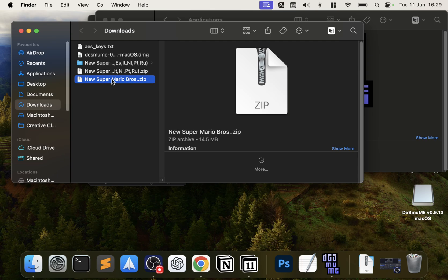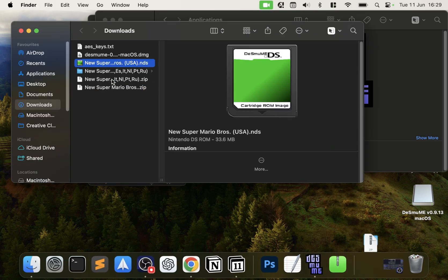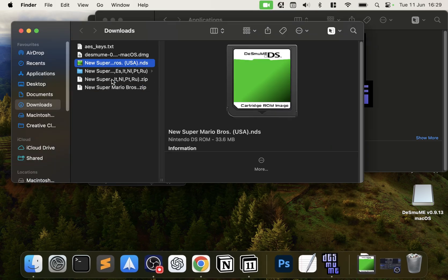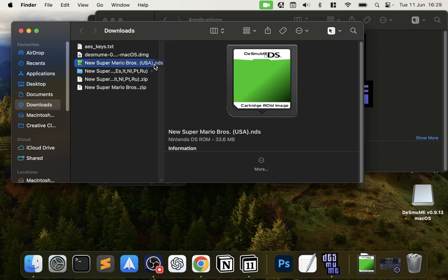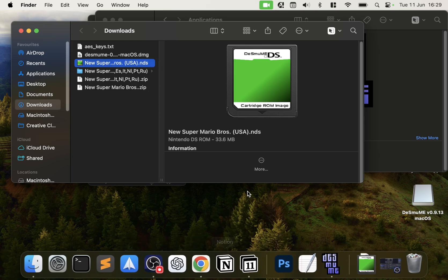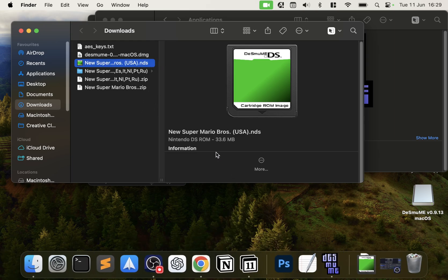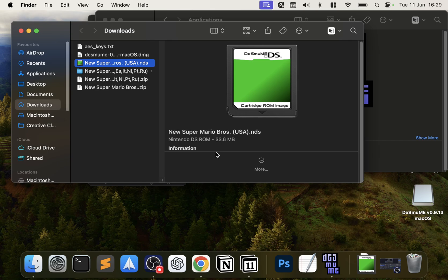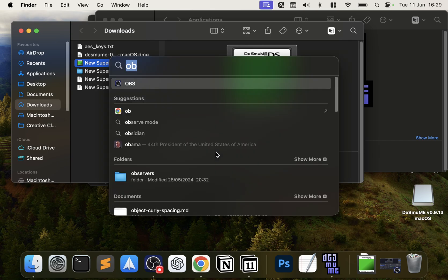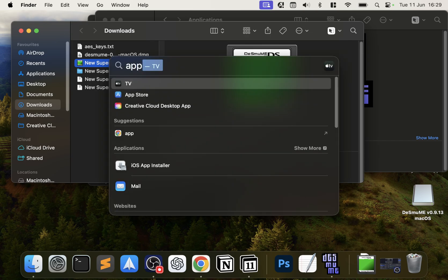You need to extract it—your ROM most likely will come in a .zip file. Extract it, you'll get the .nds file. If you have something like a .rar file and the built-in extraction utility cannot extract it, just open up App Store.